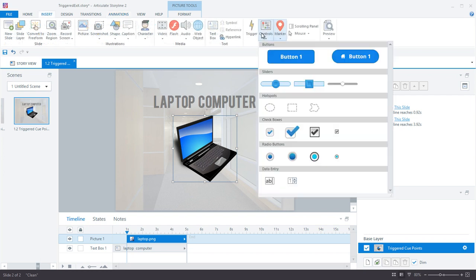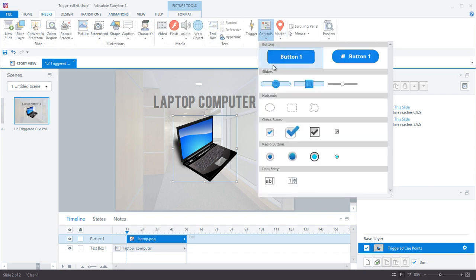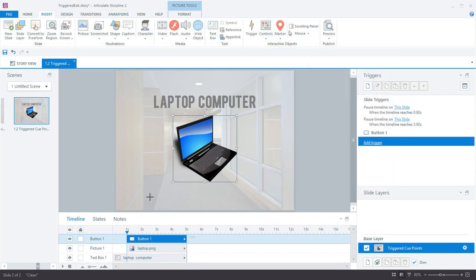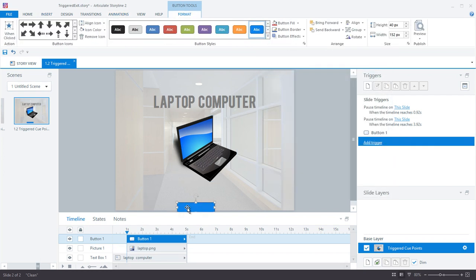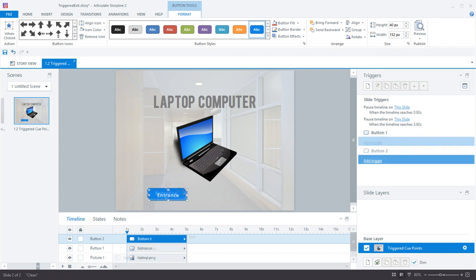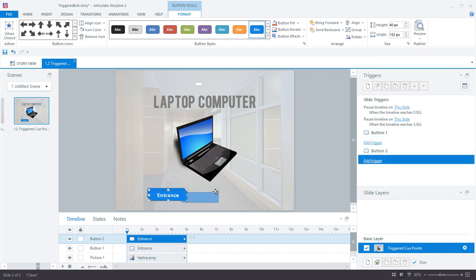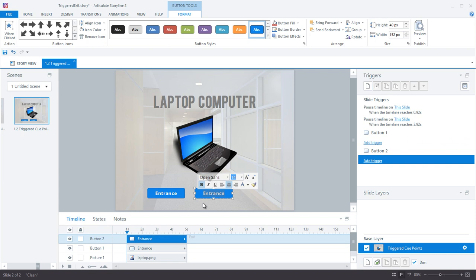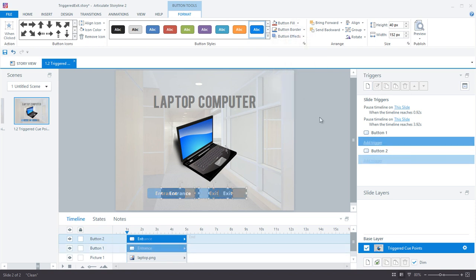The next thing I did was insert two buttons on the slide. One button will trigger the entrance animation and the other button will trigger the exit animation. I also quickly placed and styled my buttons.